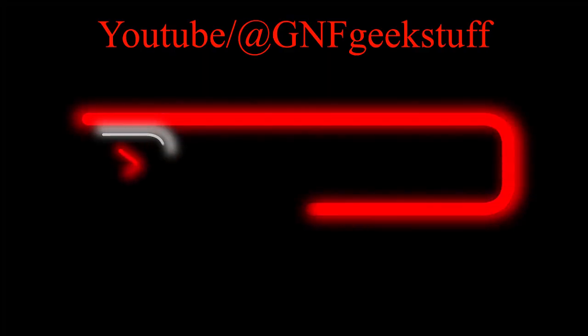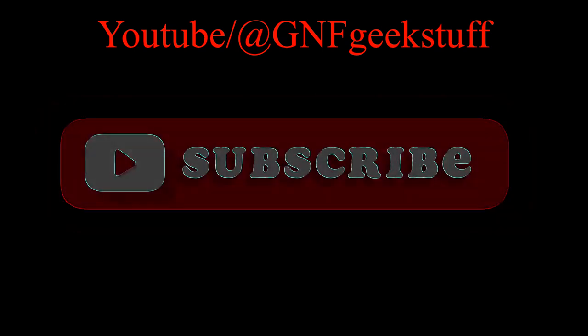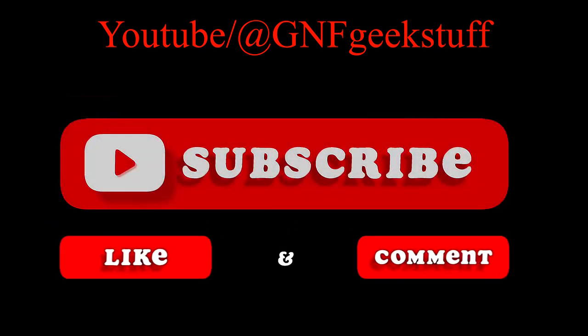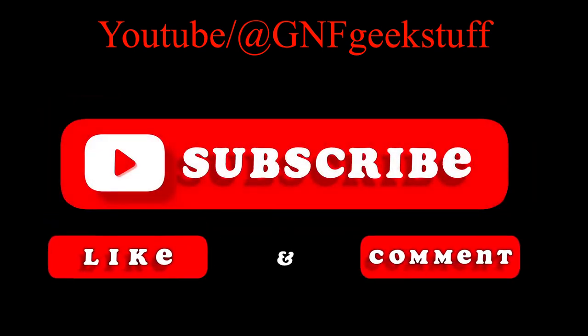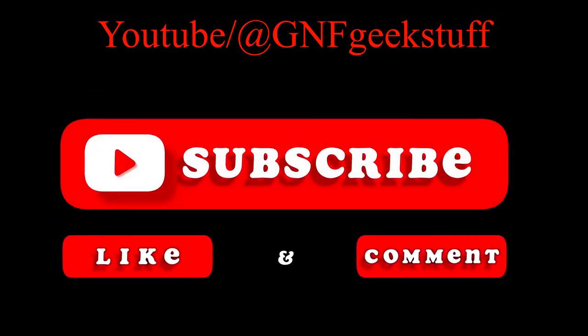I'm Grumpy NoFriends. If you found this helpful please check out my channel GNF Geek Stuff and consider liking and subscribing.